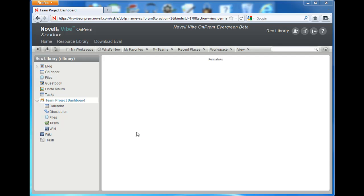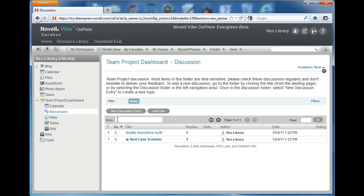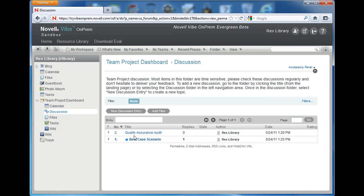Here we are at our landing page. In this workspace we have a discussion folder that has some discussion topics in it. We need to display these topics from the landing page.